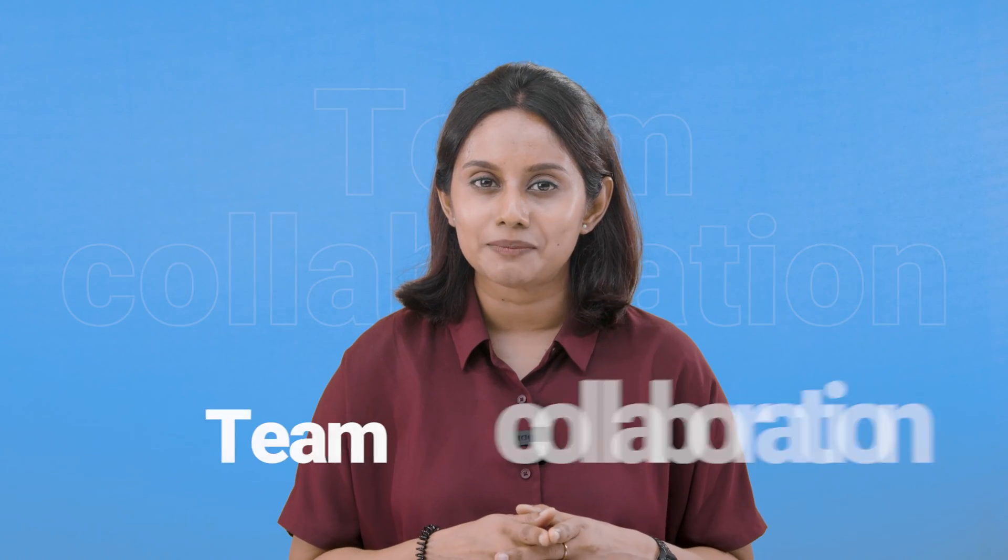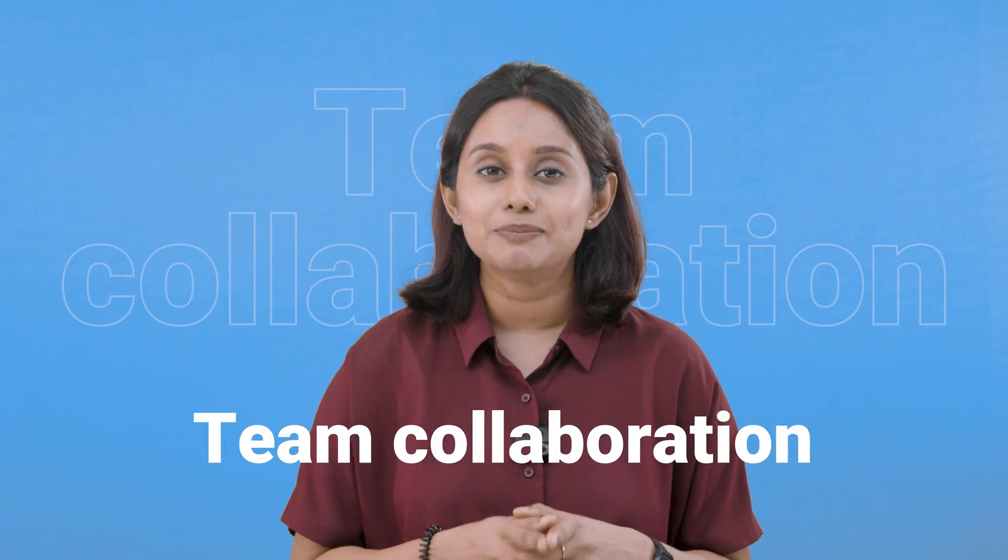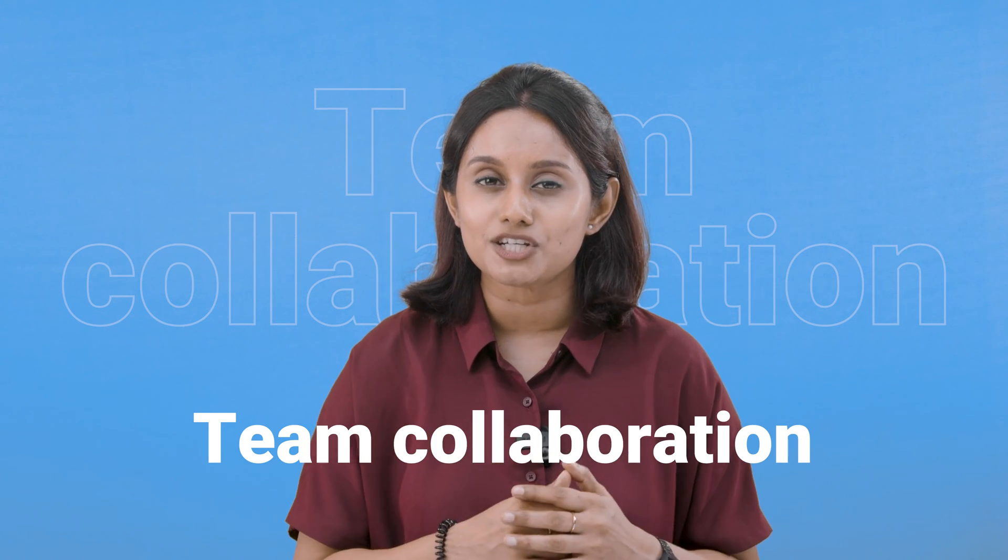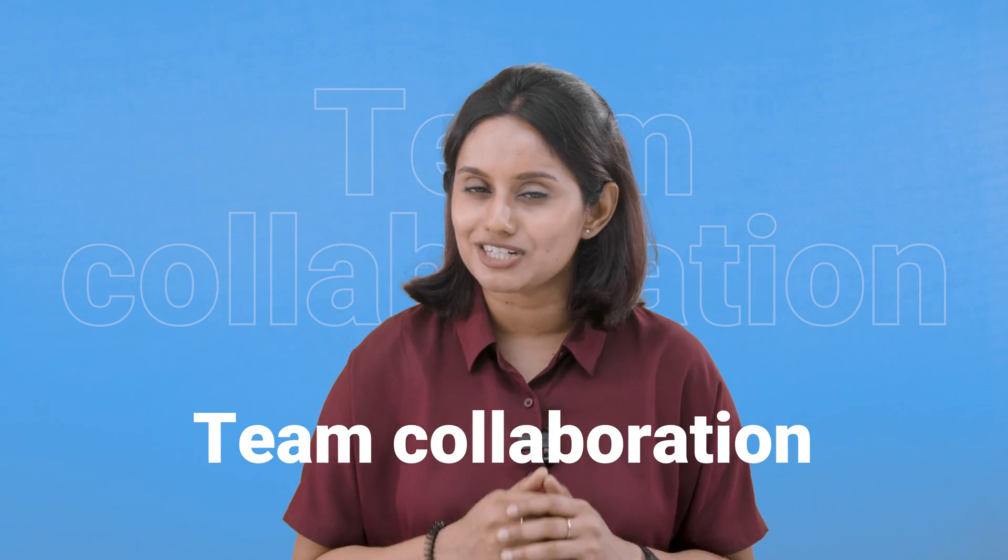Today, let's take a look at how Freshdesk enhances team collaboration, enabling support agents to tackle complex issues more efficiently. Let's explore the various features that can boost seamless teamwork and collaboration.